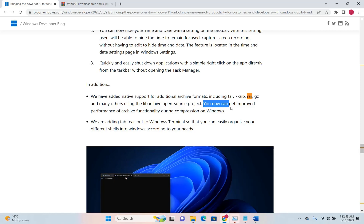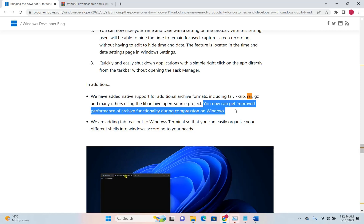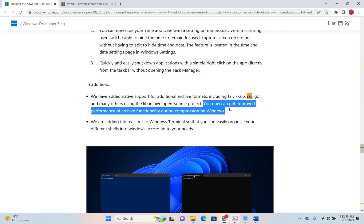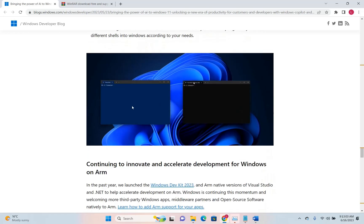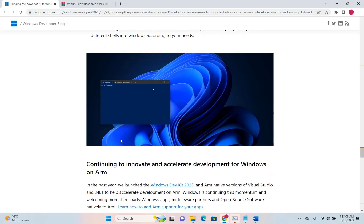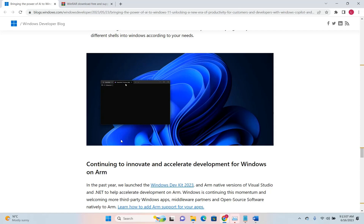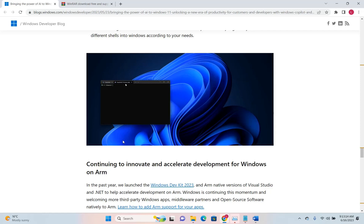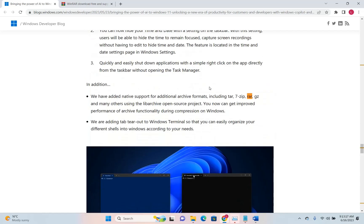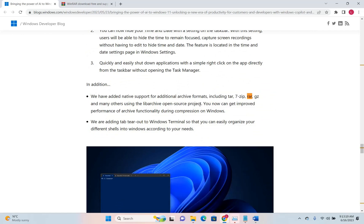You can now get improved performance of archive functionality during compression on Windows. This is a very interesting feature that Microsoft is offering because we don't have to add extra software to do those basic functions like archiving or unarchiving a file or folder on our PC.